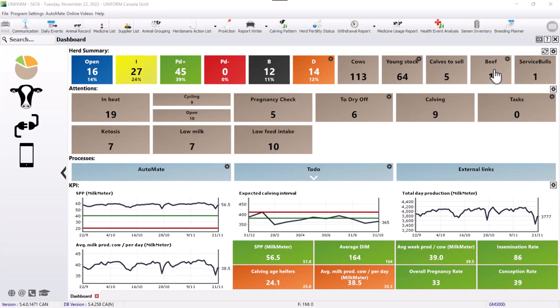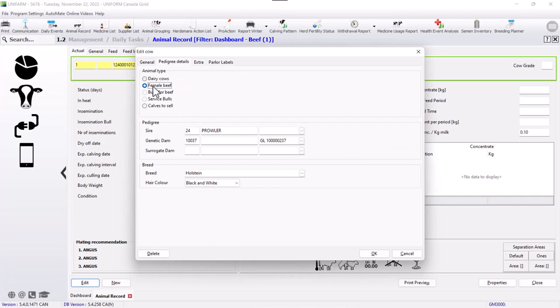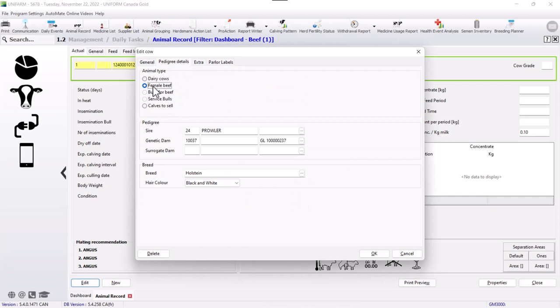So we can double click on her and in her animal record, we can edit, go to pedigree details and put her as a dairy cow instead of female beef.